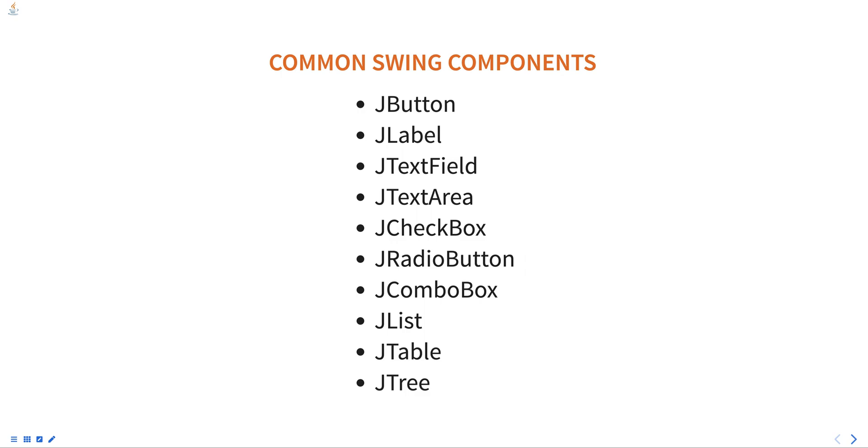JLabel is a non-editable text field used to display text or image. JTextField is an editable text field that can be used to enter data.